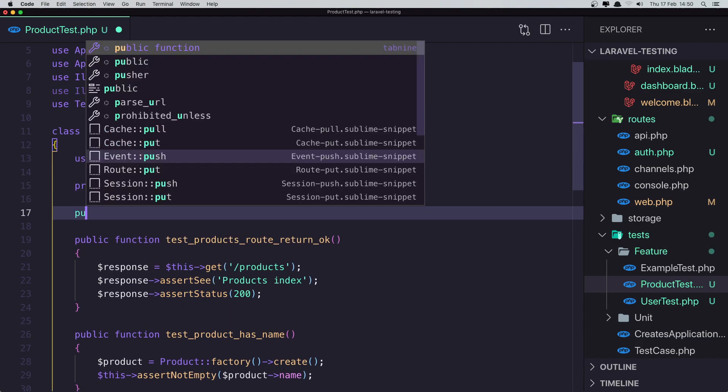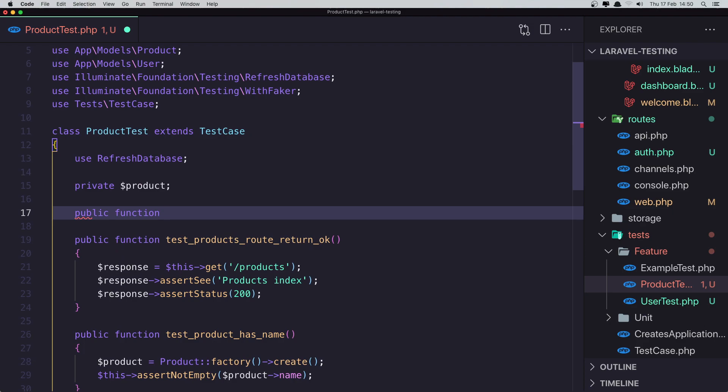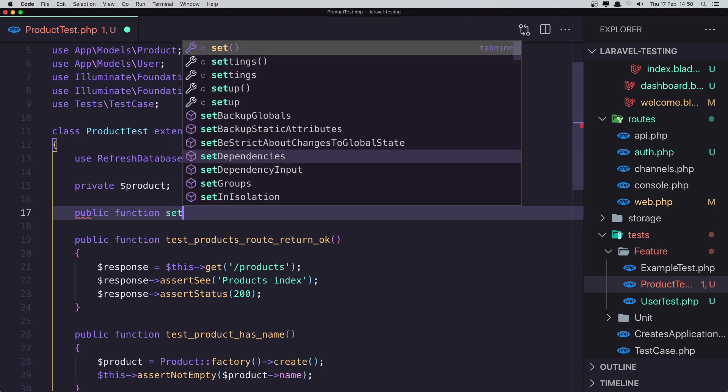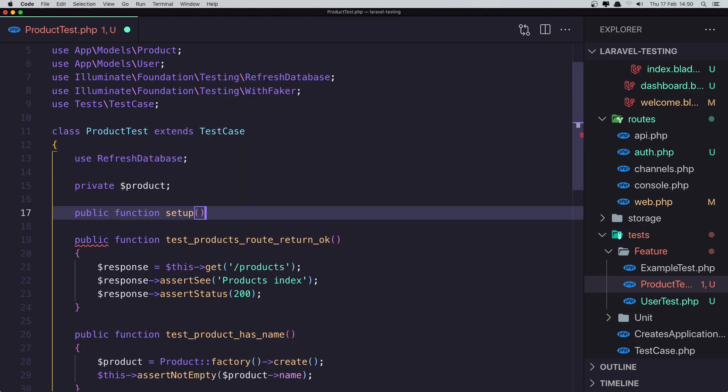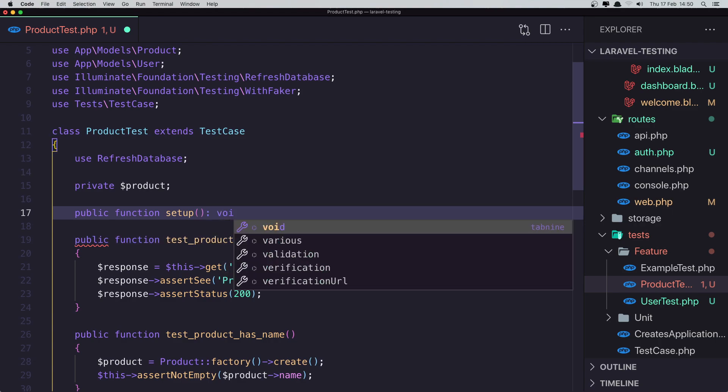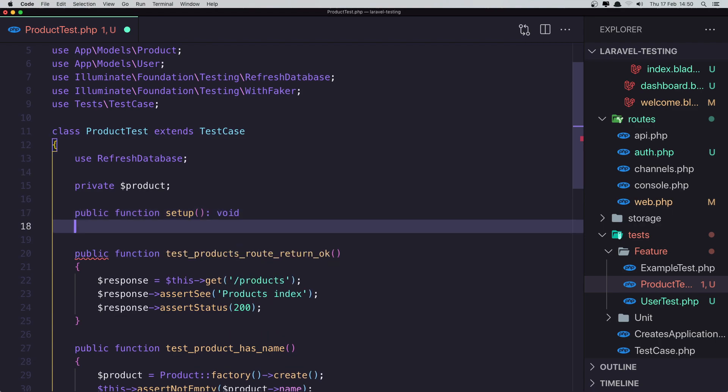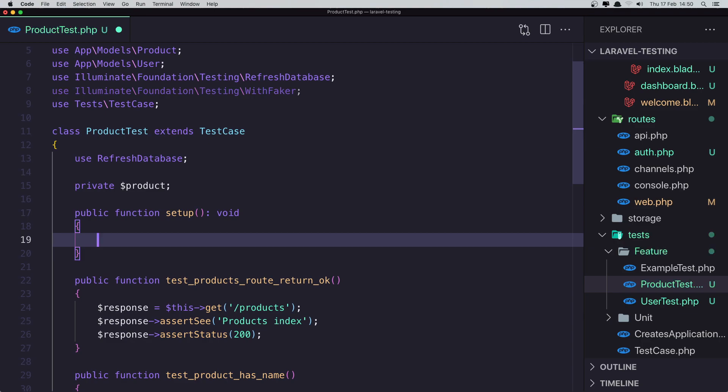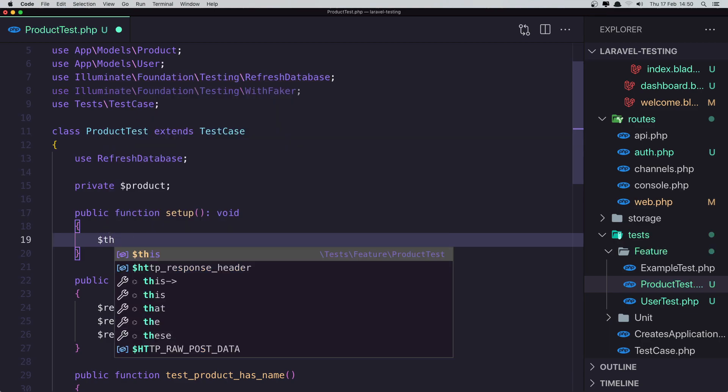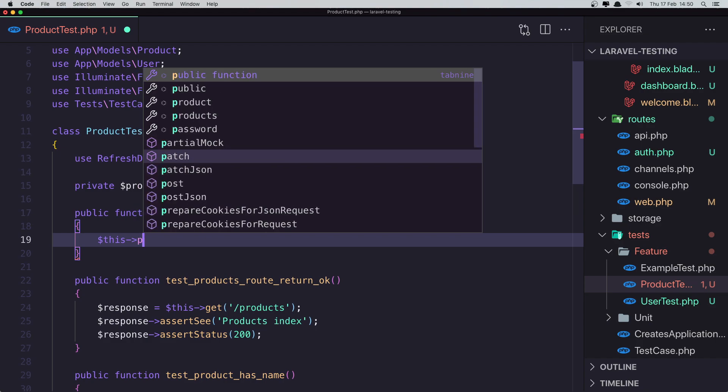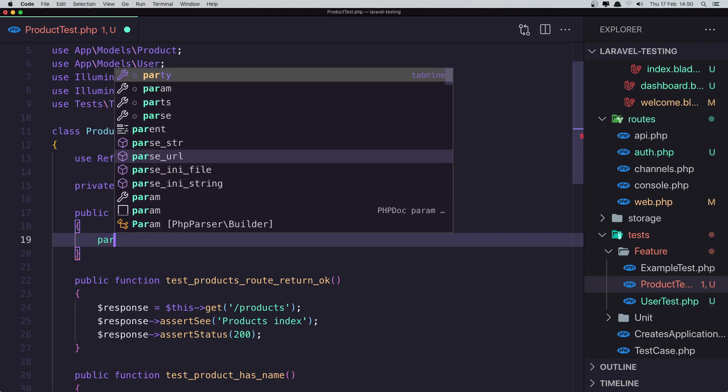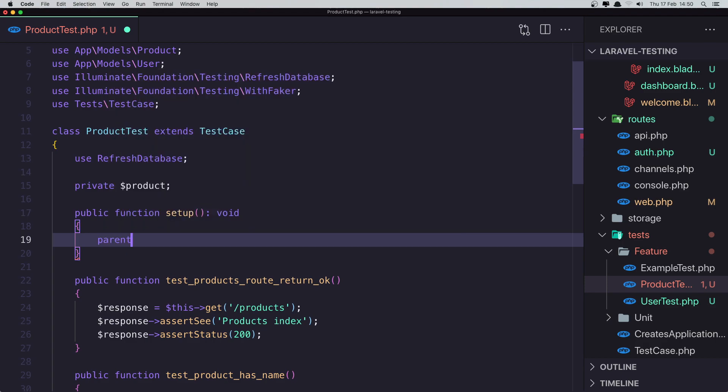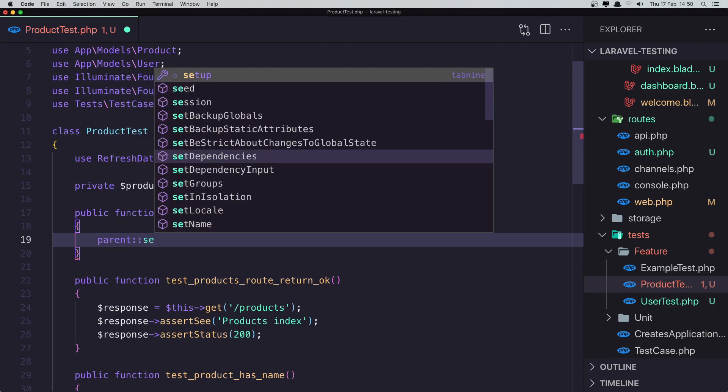And after that, create a public function setup. And this is going to return void. And here, now this product. But first we need to call the parent setup. So parent setup.